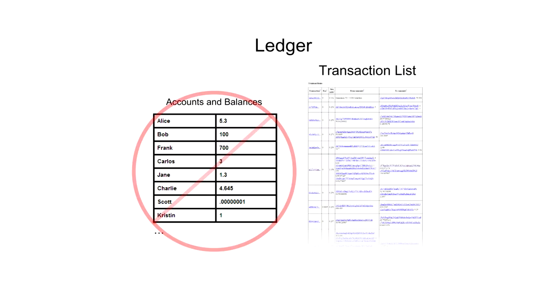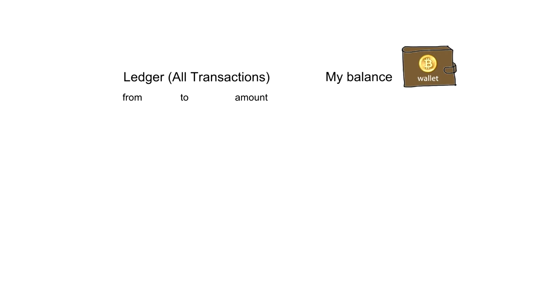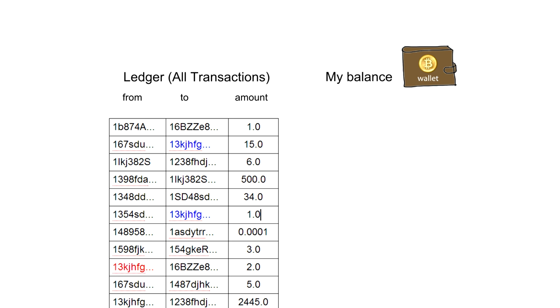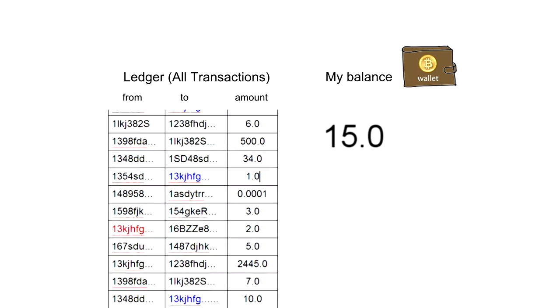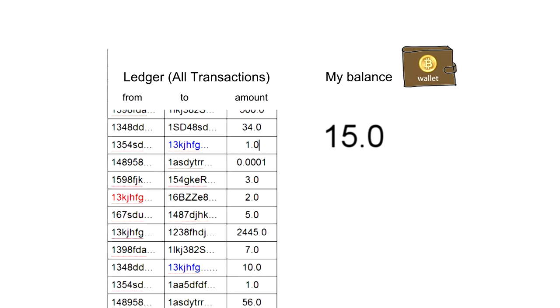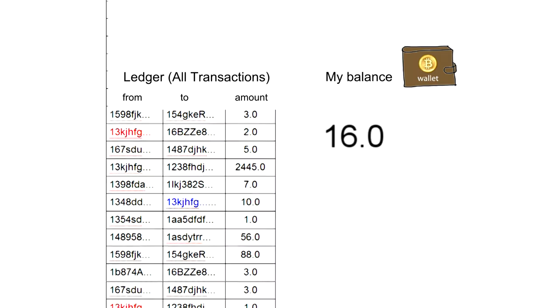So, instead of a ledger of balances, Bitcoin nodes keep track of a giant list of transactions. Owning Bitcoins means that there are transactions in this list that point to your name and haven't been spent, or in other words, used as inputs in other transactions. One interesting consequence of this ownership structure is that figuring out your own balance requires iterating through every transaction ever made and adding up all your unspent inputs.